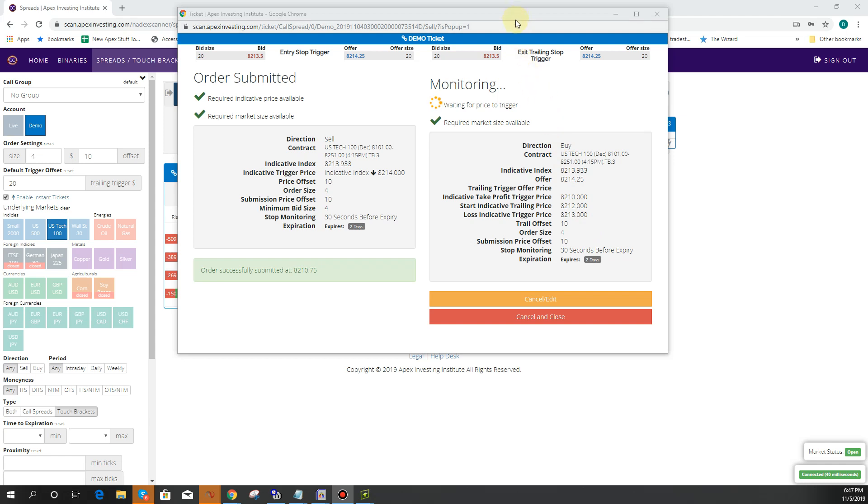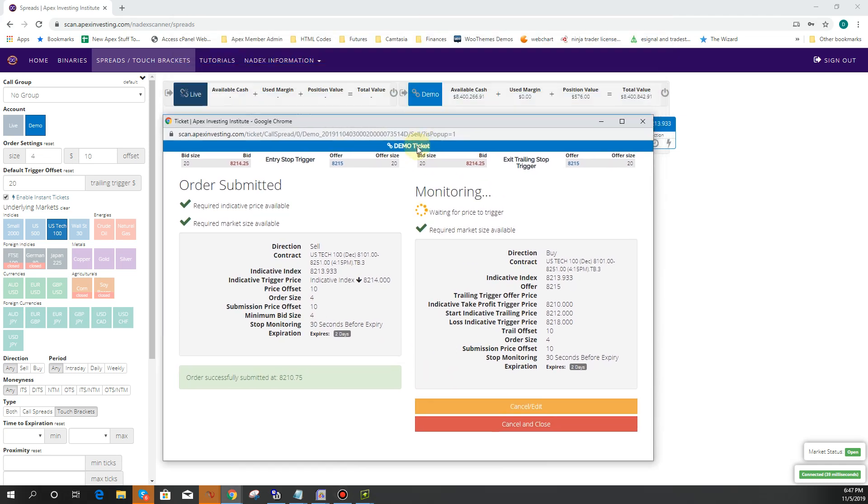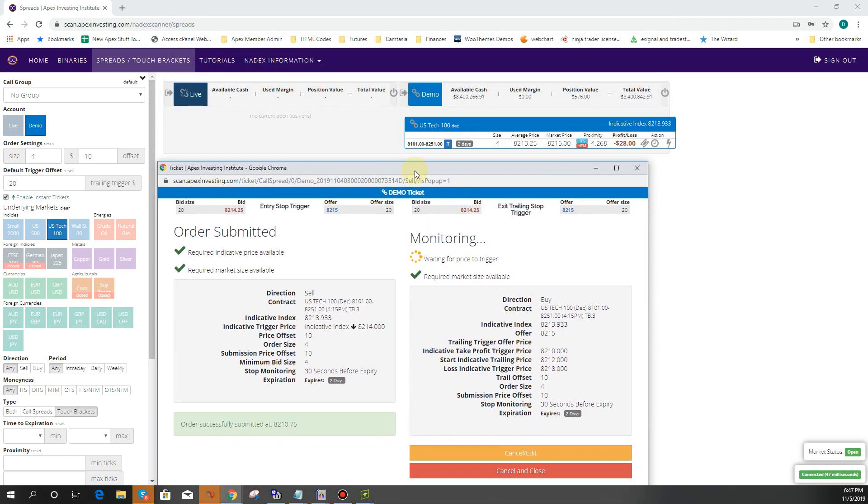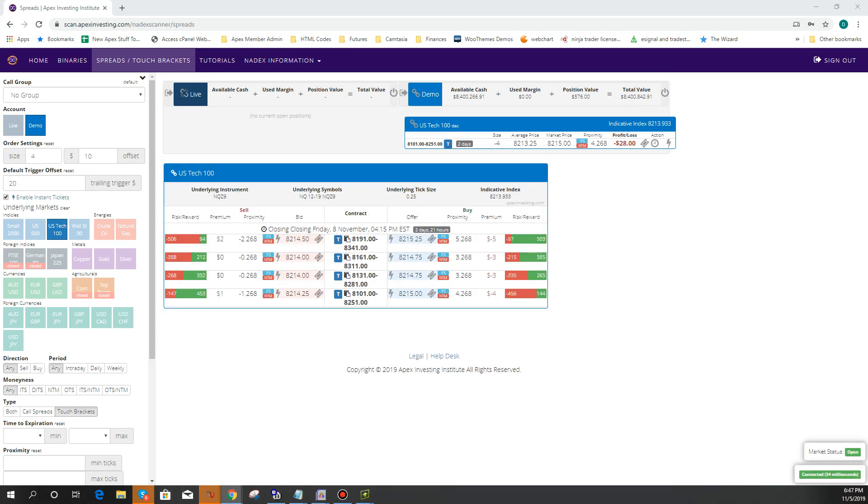Now you don't have to enter a profit target, so that is optional. By the way, if you do want to edit it after the order has been submitted, then you can just cancel and close this and open up an OCO ticket.